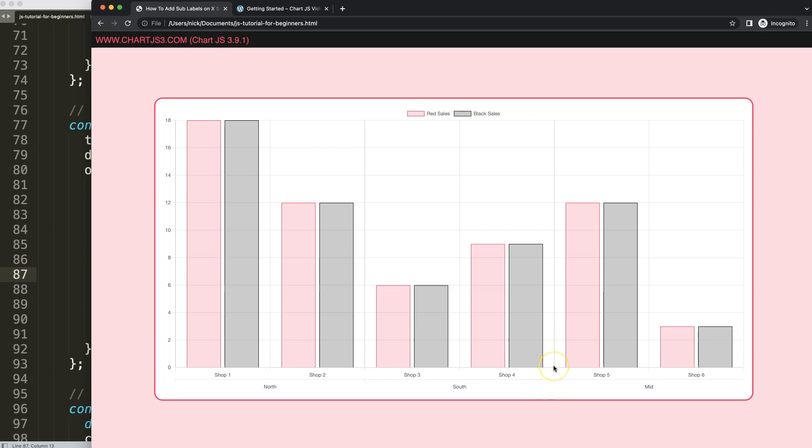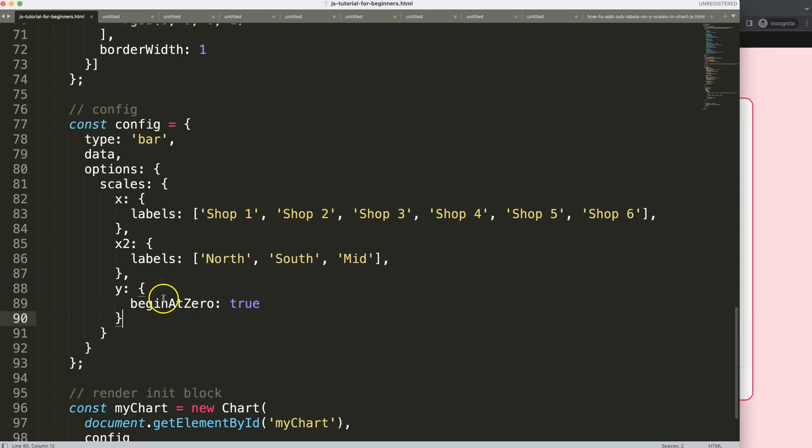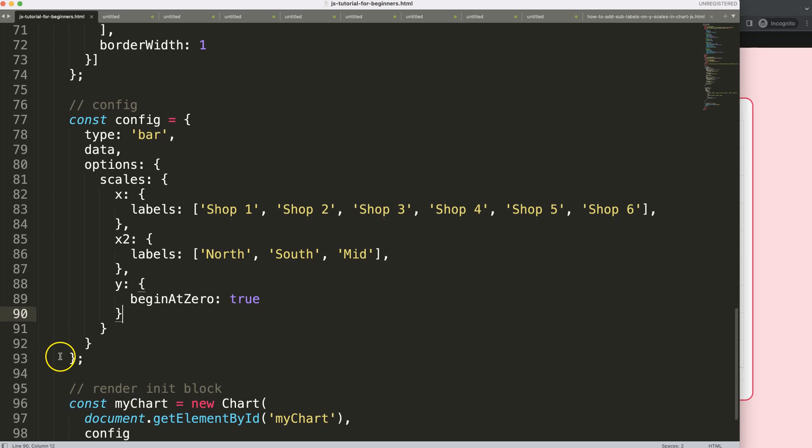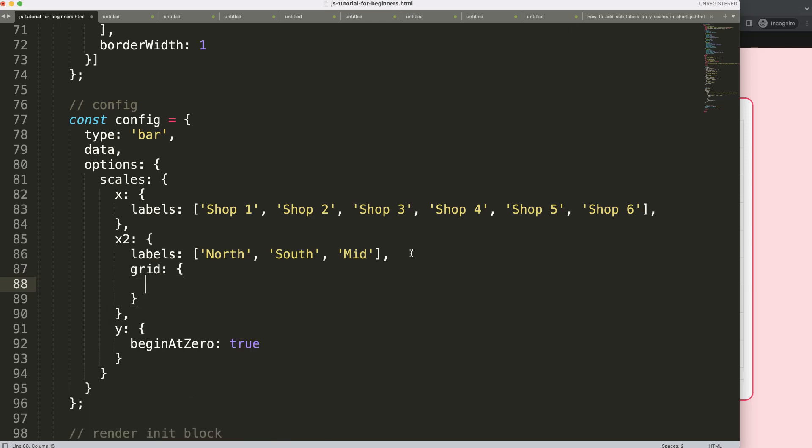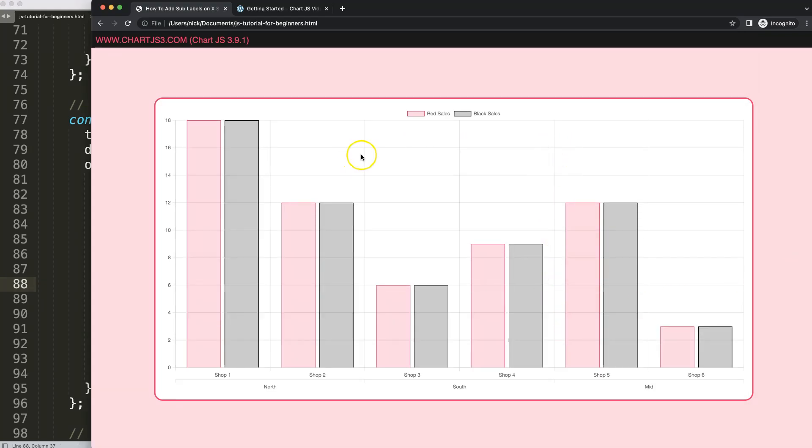However, we can still remove this because maybe you don't want this. In this case what we're going to do is remove them. I'm going to say grid drawOnChartArea and we just put it on false to remove the grid lines on the chart area. Save this, refresh. You can see now the grid lines are the same color and we still have these ticks.